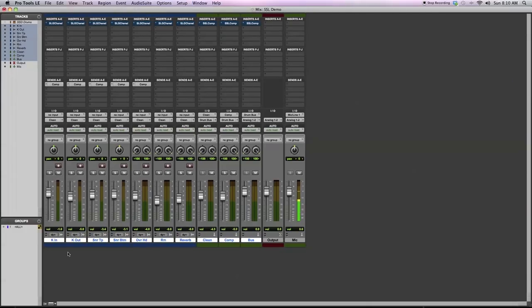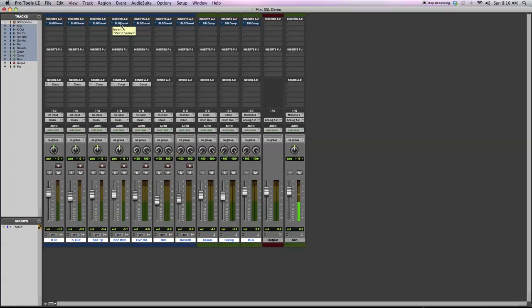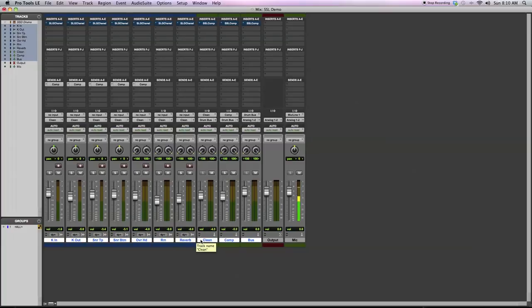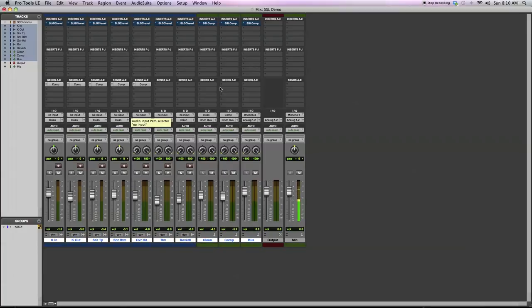On each of the audio tracks, I went ahead and inserted the SSL G-Channel in the first insert slot, and I have some special routing going on because I'm going to be doing parallel compression on my drum mix. So I have a clean auxiliary bus here that the outputs from these audio tracks are going into, and I'm going to be doing almost no compression on this channel.